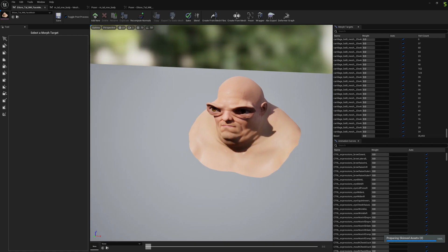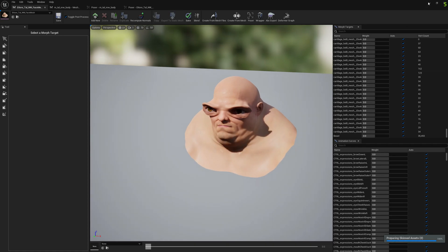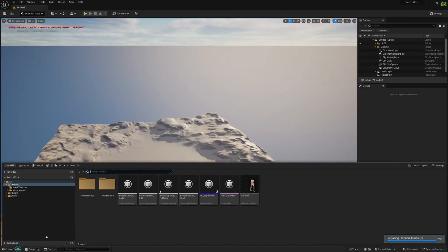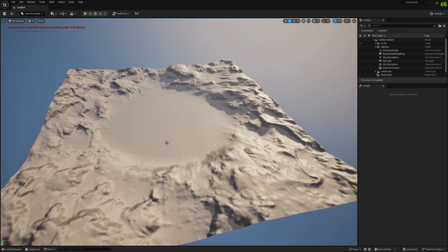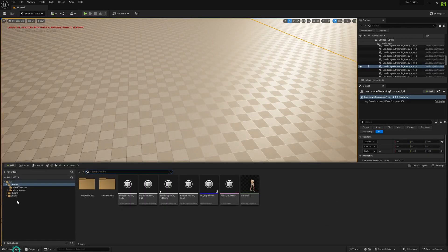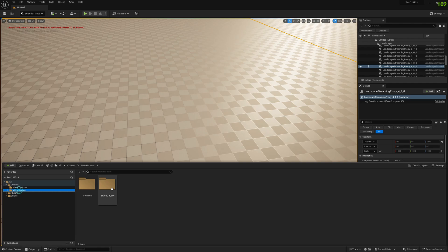Now that everything is baked and we have also recomputed the normals, let's drag the MetaHuman into the world and let's check it out.